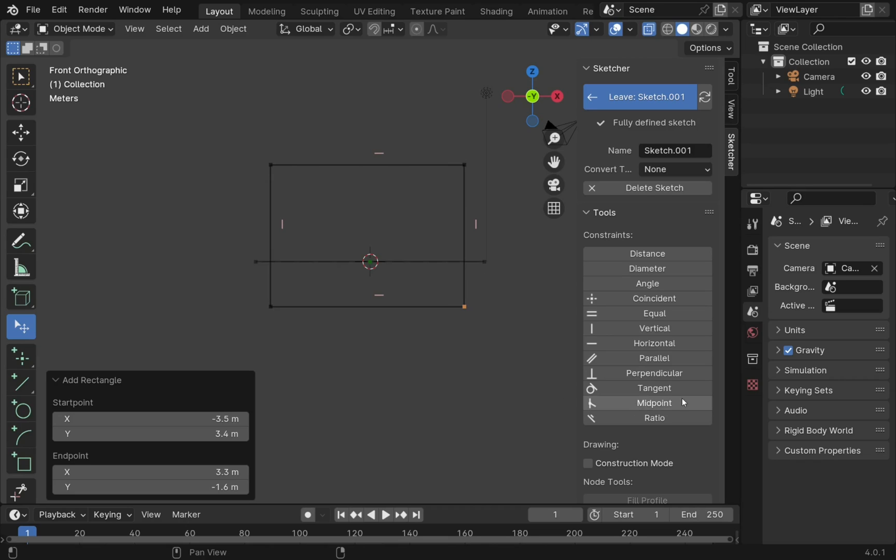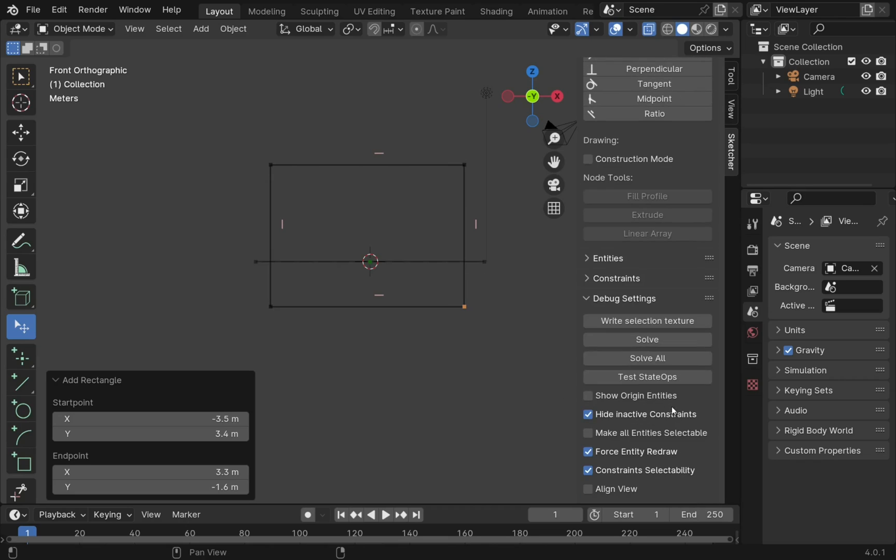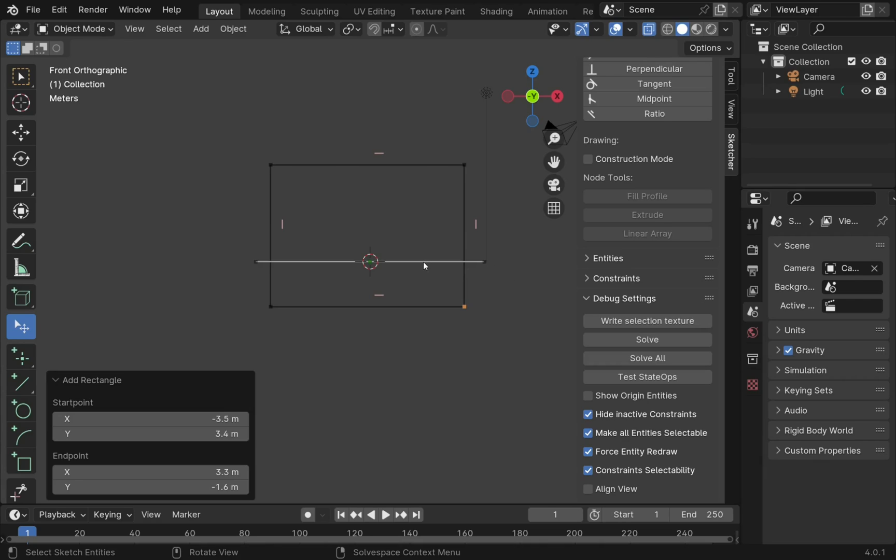Well, in the new options, those invisible options, we have got this 'make all entities selectable'. If I check that, what happens now? I can select the entities behind. We have to be aware of the constraints we're using.